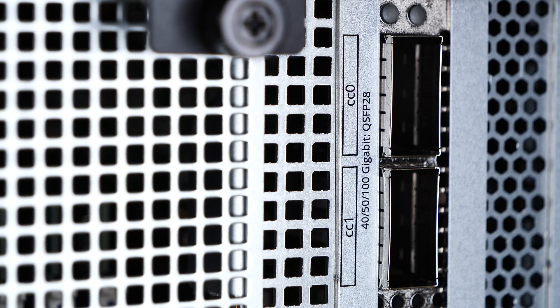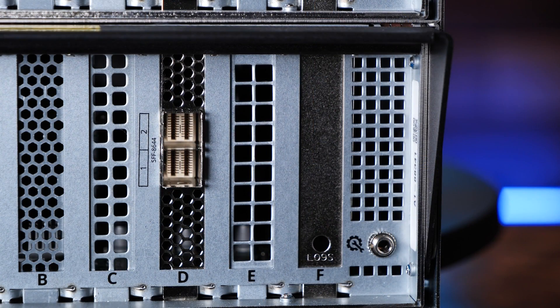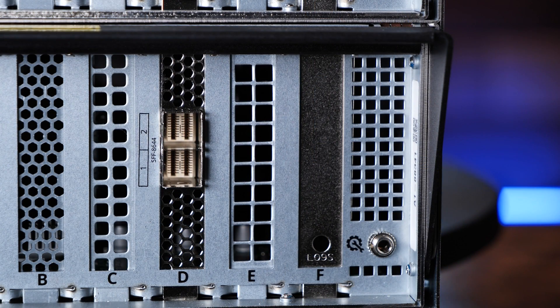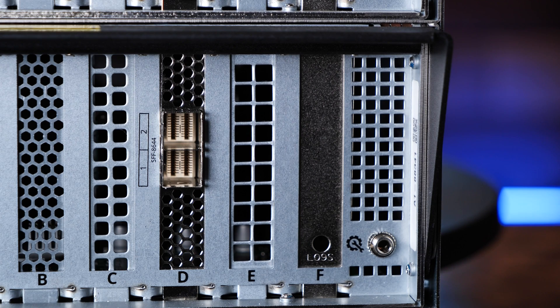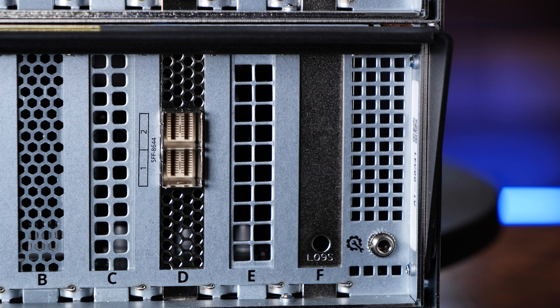Our eval unit came with a dual 100-gig QSFP Plus NIC. And the M40 also has dual-port 12-gigabit external SAS connections to connect two additional direct-attached SAS shelves to get that impressive 2-petabyte storage limit.